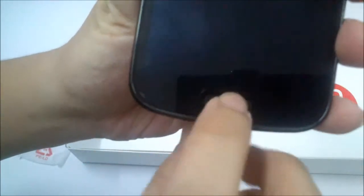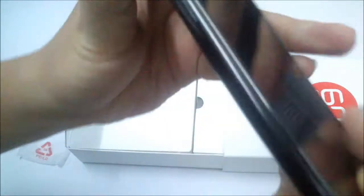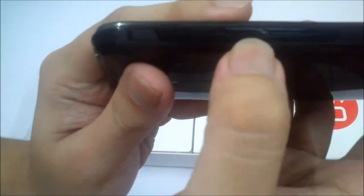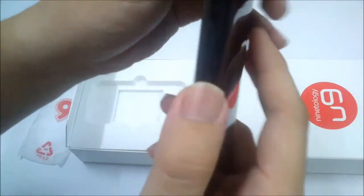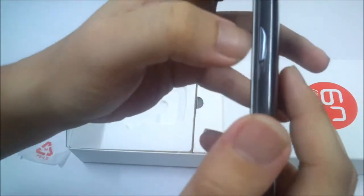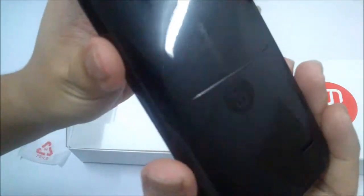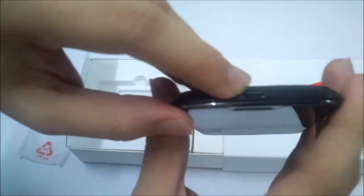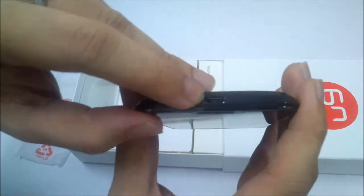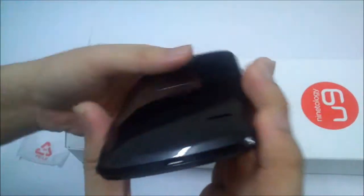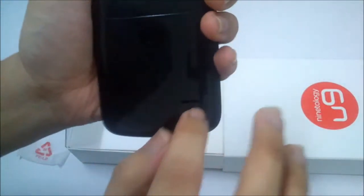You get a physical home button over here. On the left side of the phone you get the volume rocker. On the right side you got the screen unlock button. At the top you got the 3.5 millimeter headphone jack, and at the bottom you got the micro USB port.